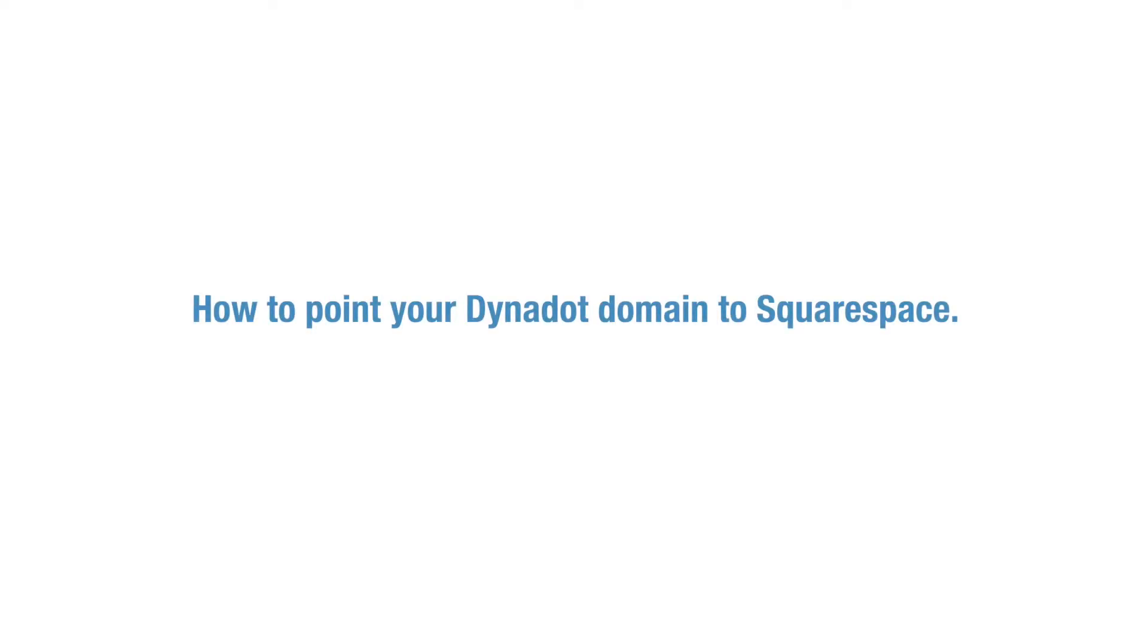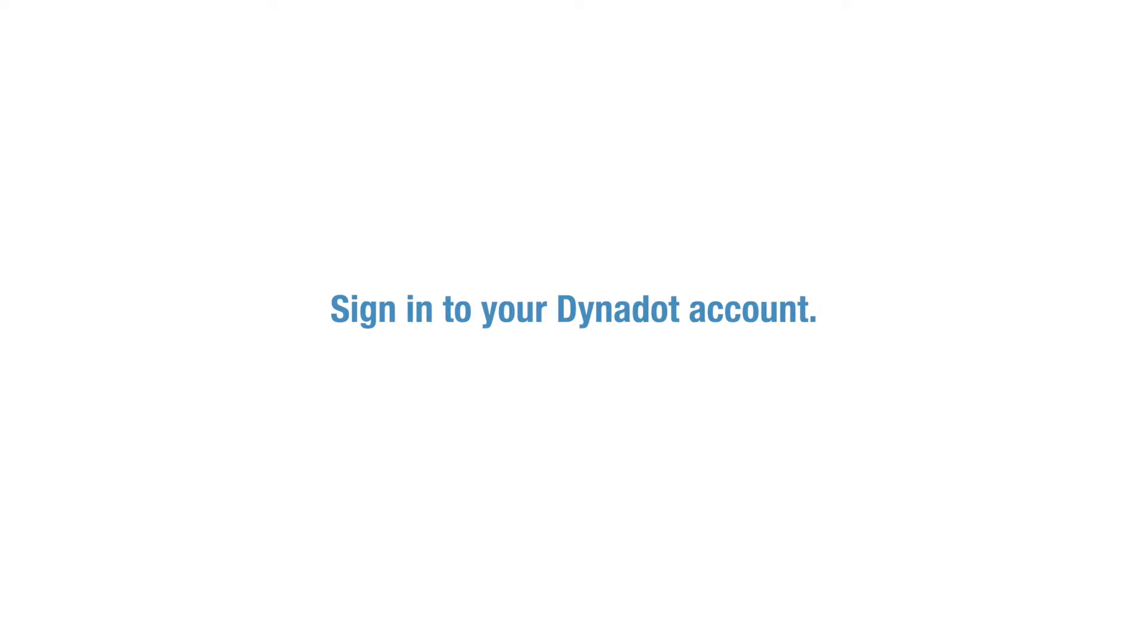In this video, we'll go over how to point your Dynadot domain to Squarespace. To get set up, first sign into your Dynadot account.